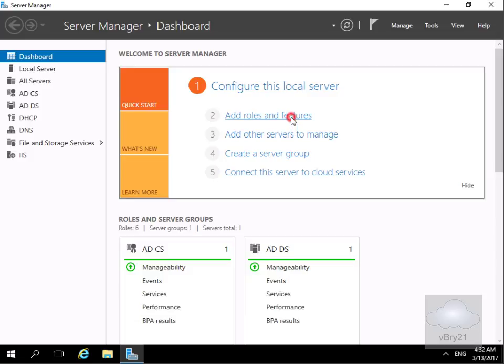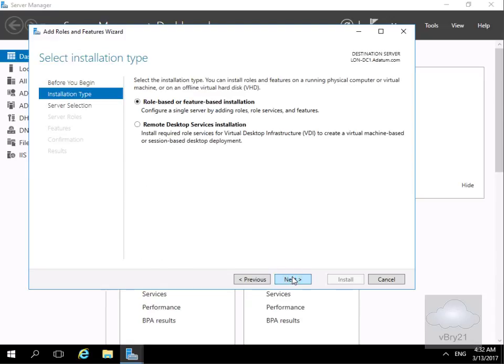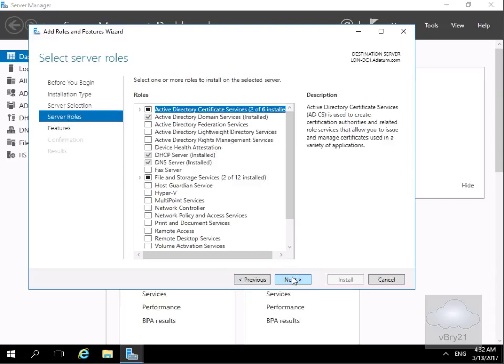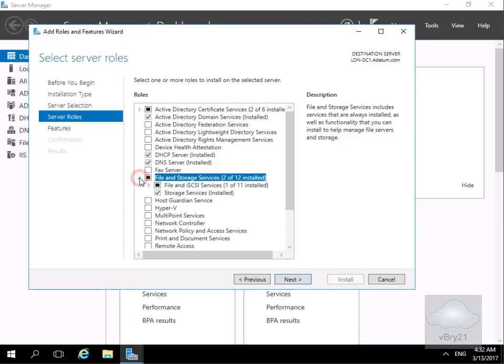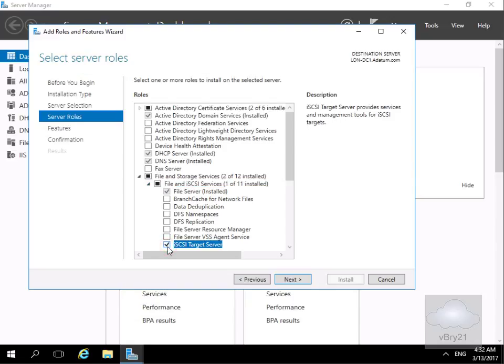We'll add roles and features, select next, and then go for role-based or feature-based installation and select next. We're going to do it on this server and select next, then we need to install our server roles. We'll come down to File and Storage Services, go to File and iSCSI Services, and what we want to do with this server is make it an iSCSI Target Server.